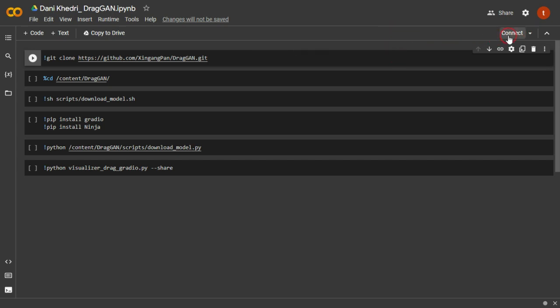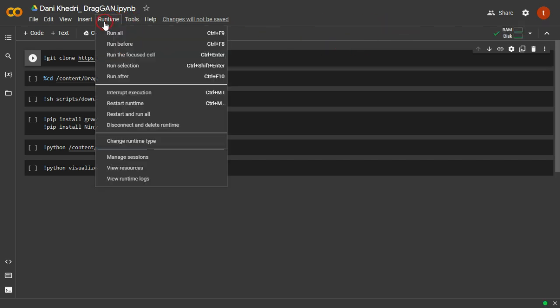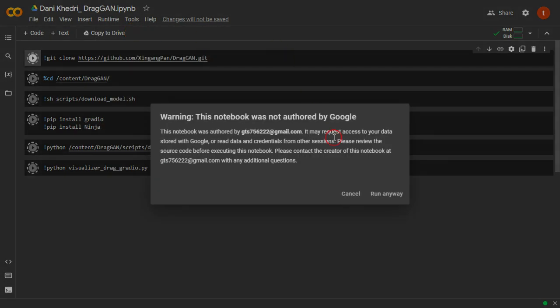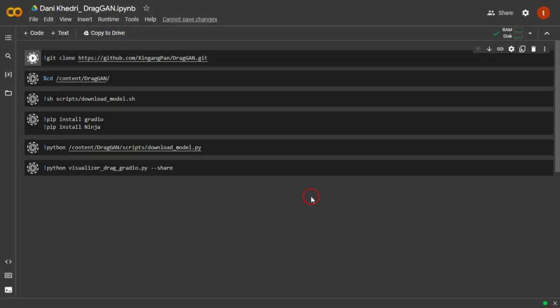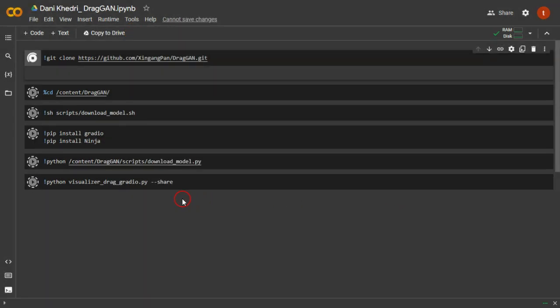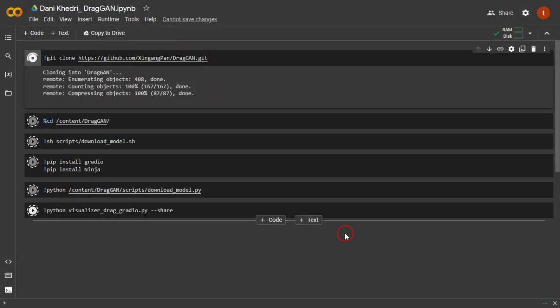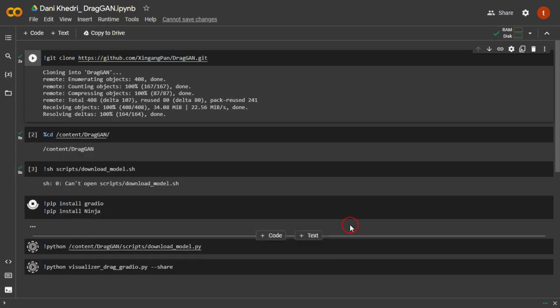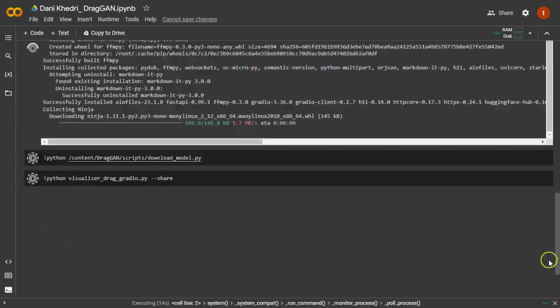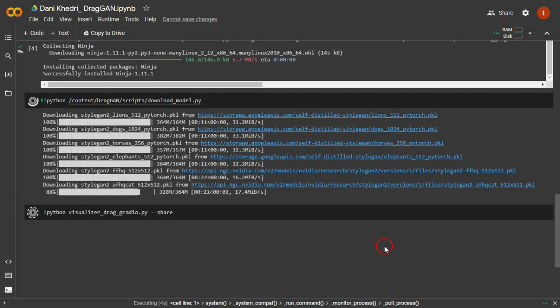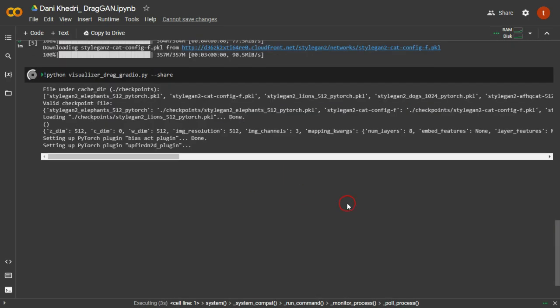Afterward, you'll need to click on Connect to establish a connection. Once the connection is established, go back to the Runtime tab and click on Run All. This will execute all the necessary code and ensure that everything runs smoothly. Please be patient while all the code is being executed.